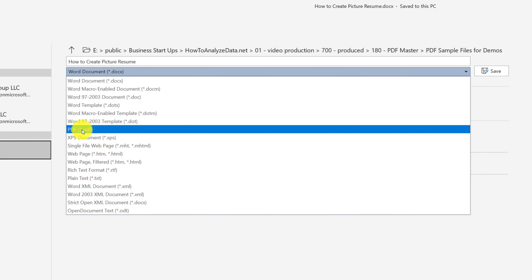One of the easiest options is to navigate to the Save As dialog box inside Microsoft Word and select PDF as an option. Once you save the file, it will be available in the file system and you can use File Explorer to access the document.